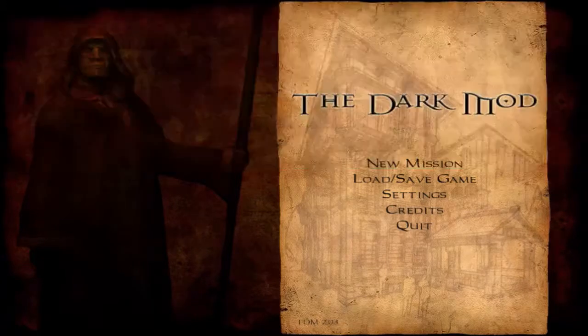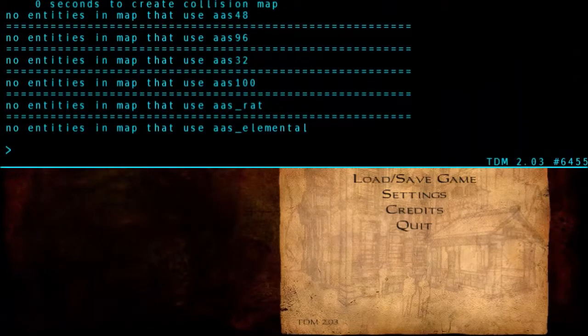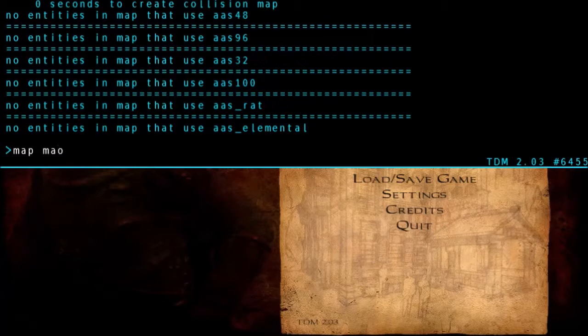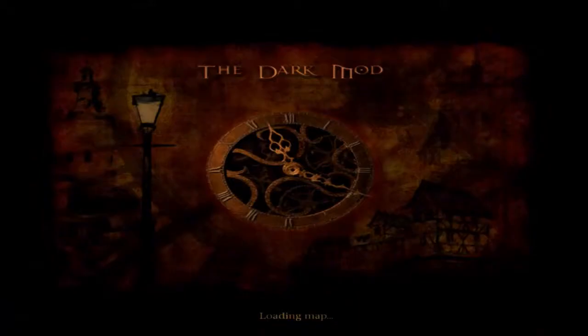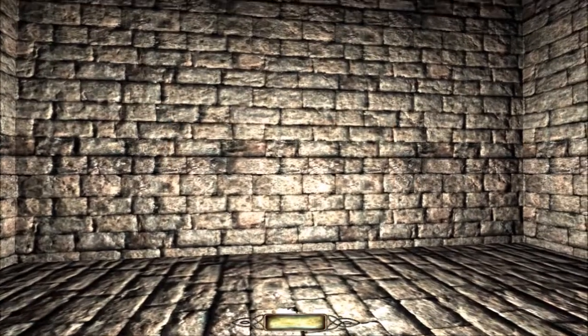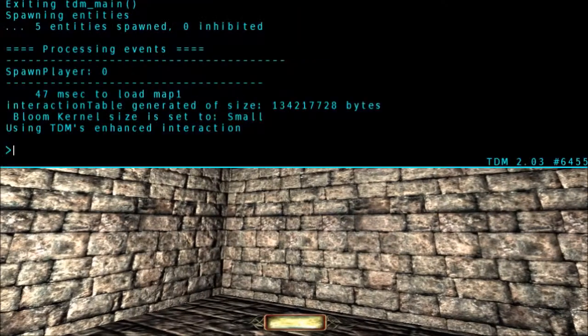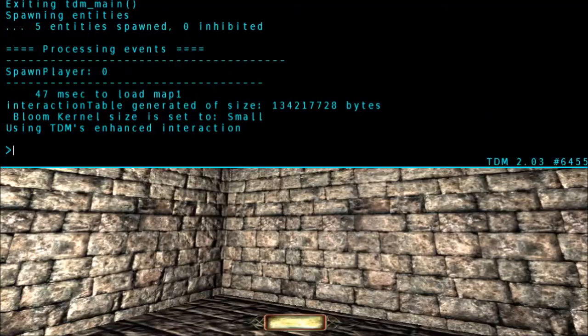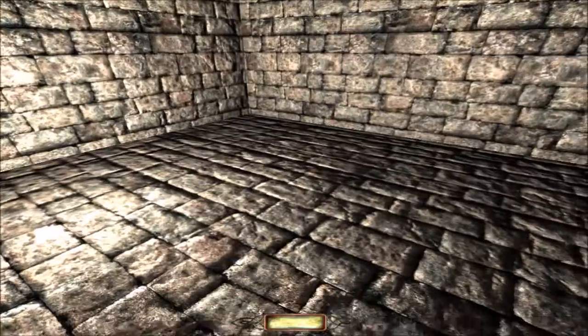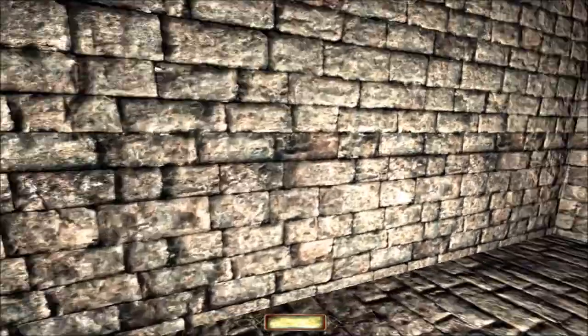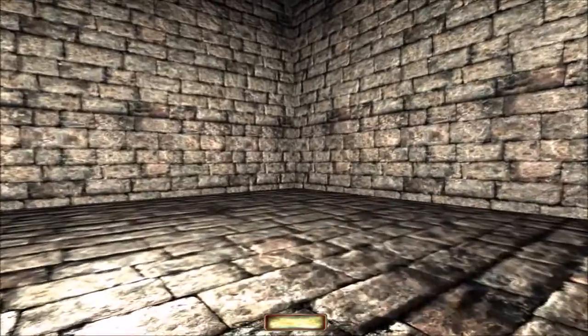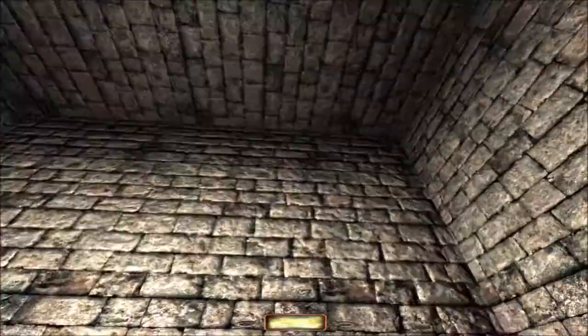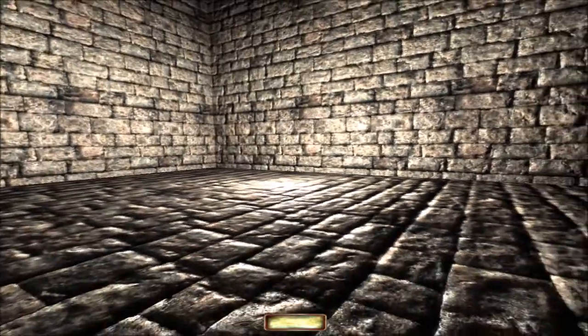Now go back into dark mod, and compile again by bringing down the console, and typing in DMAP, the name of your map. And then load the map again by typing map in the name of your map. And now it should load correctly. Everything will be over bright because we haven't adjusted the ambient light. But we have a working map. I also removed the pedestal and the sword.